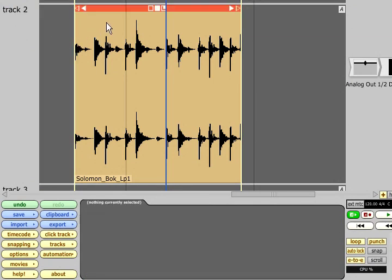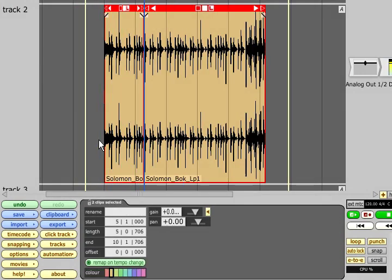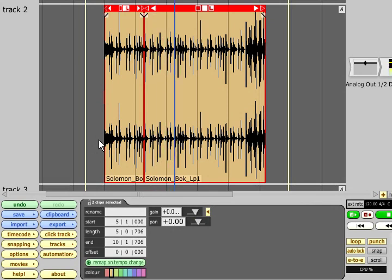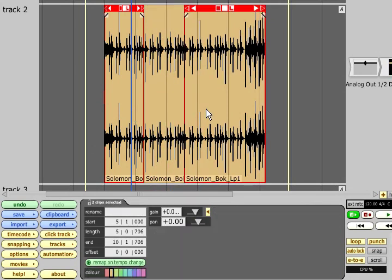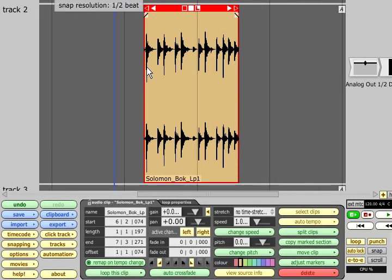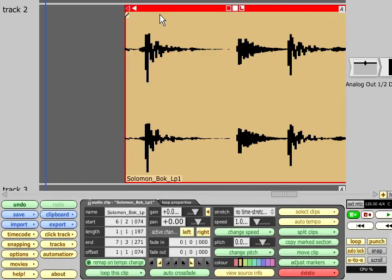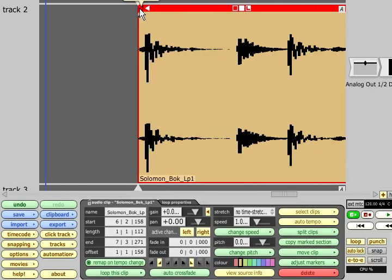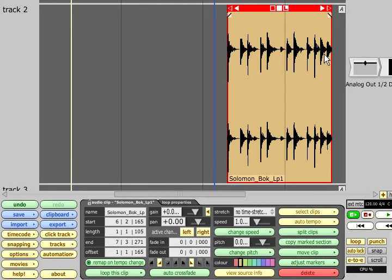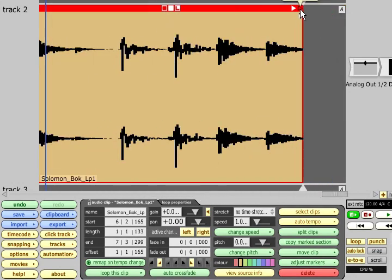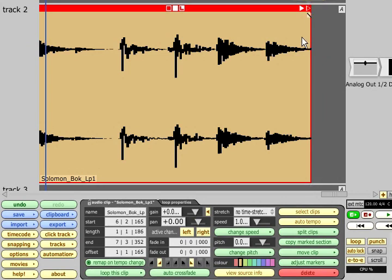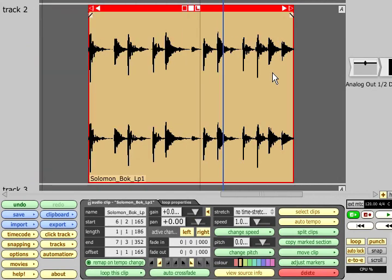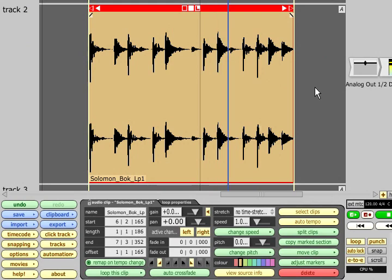Alternatively I could split the clip roughly on the fly using the forward slash key and then make fine adjustments later by slip editing with the clear triangles. Pressing M will move the markers around the selected clip to allow you to audition the loop.